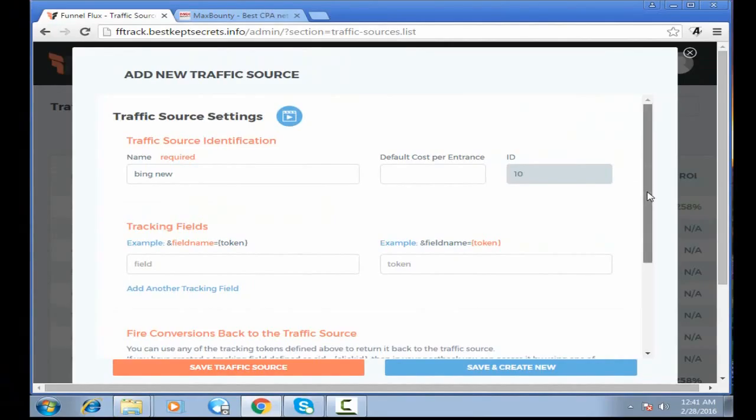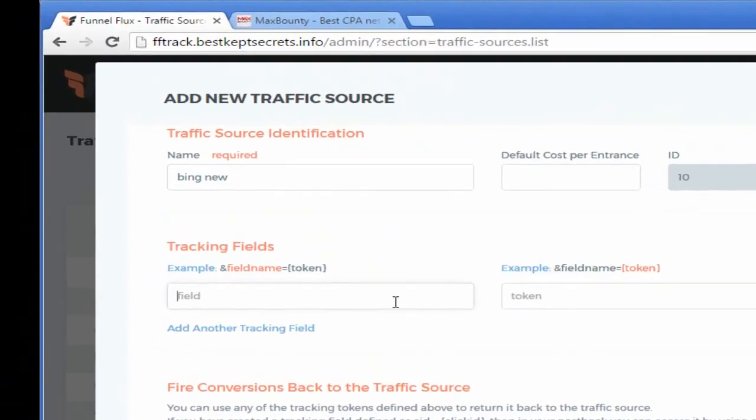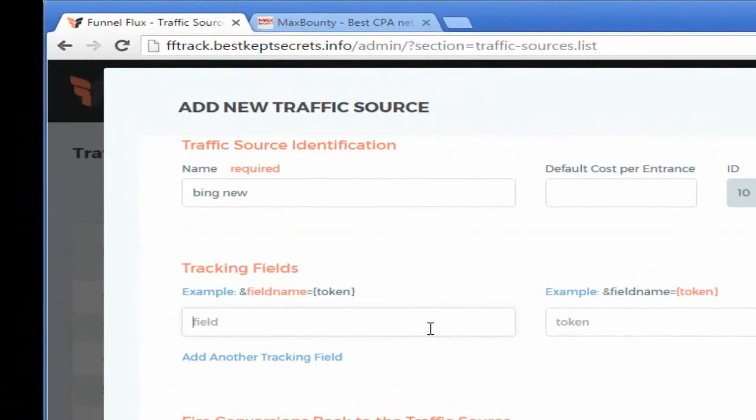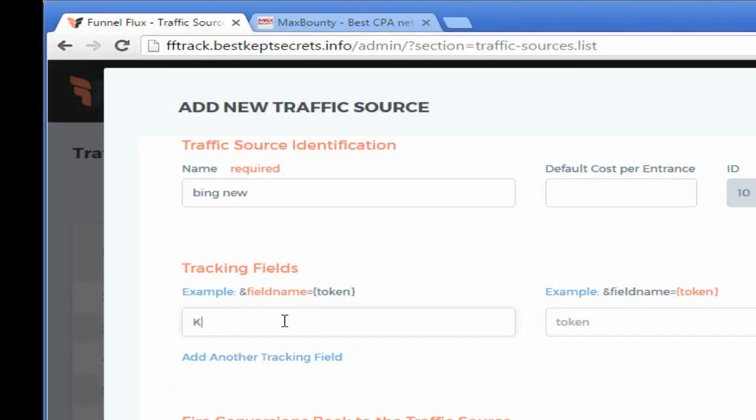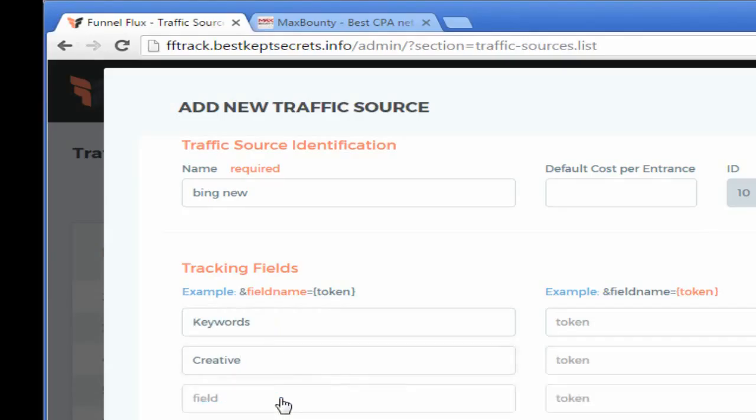Now this is the most important thing here because we want to track keywords, the search queries, and the ad ID. So I will put here on this tracking field - I want to track keywords, I want to track the creative, that is the ad ID, and I want to track search.